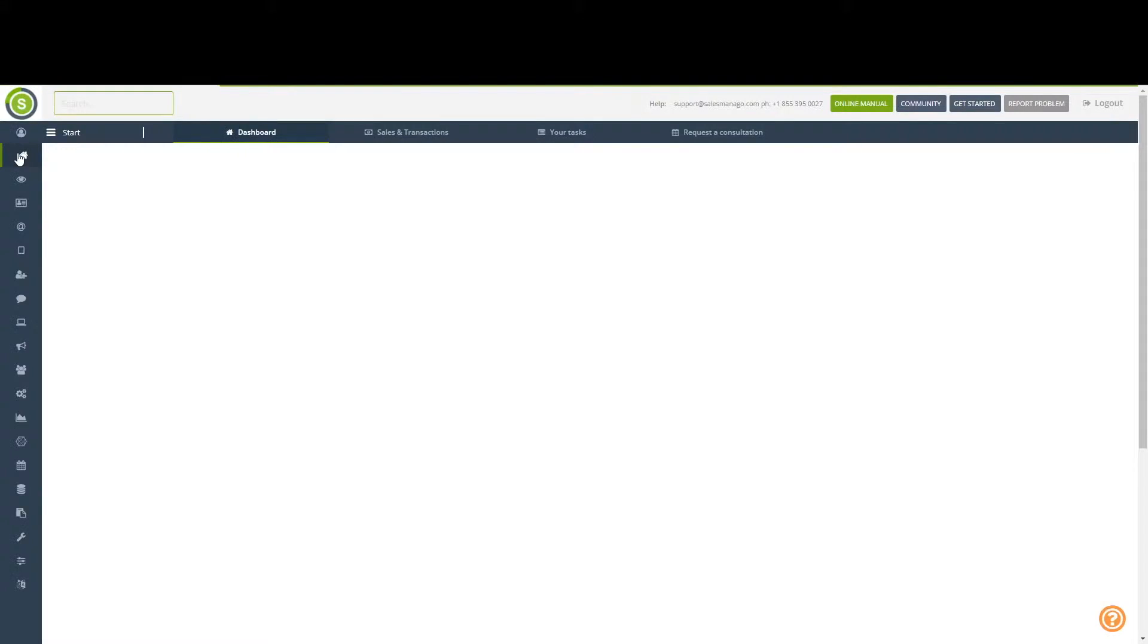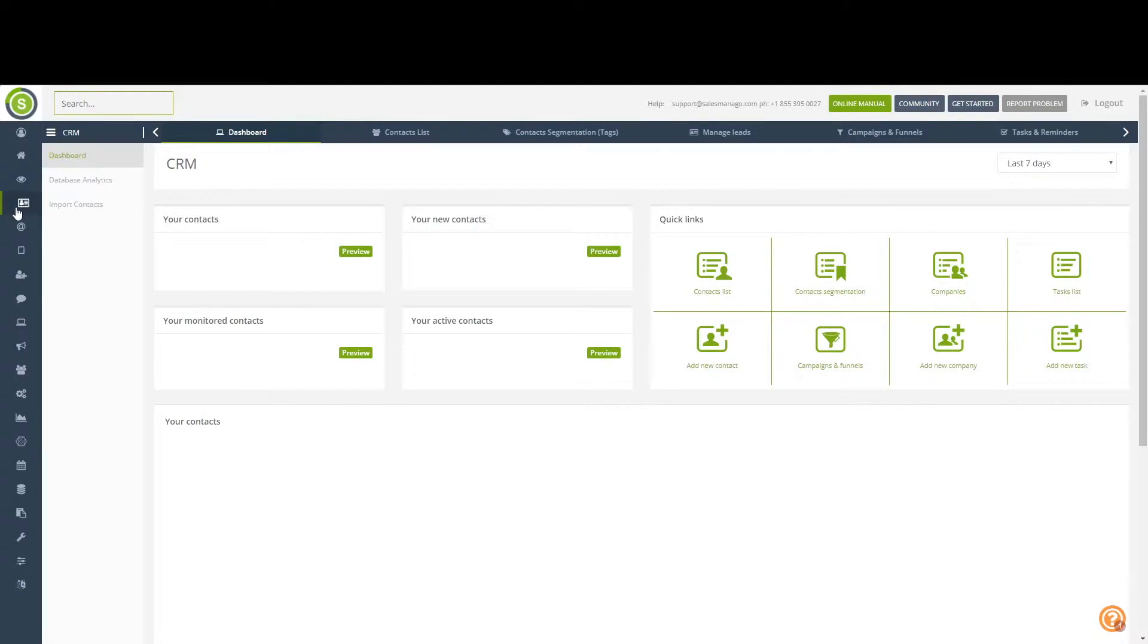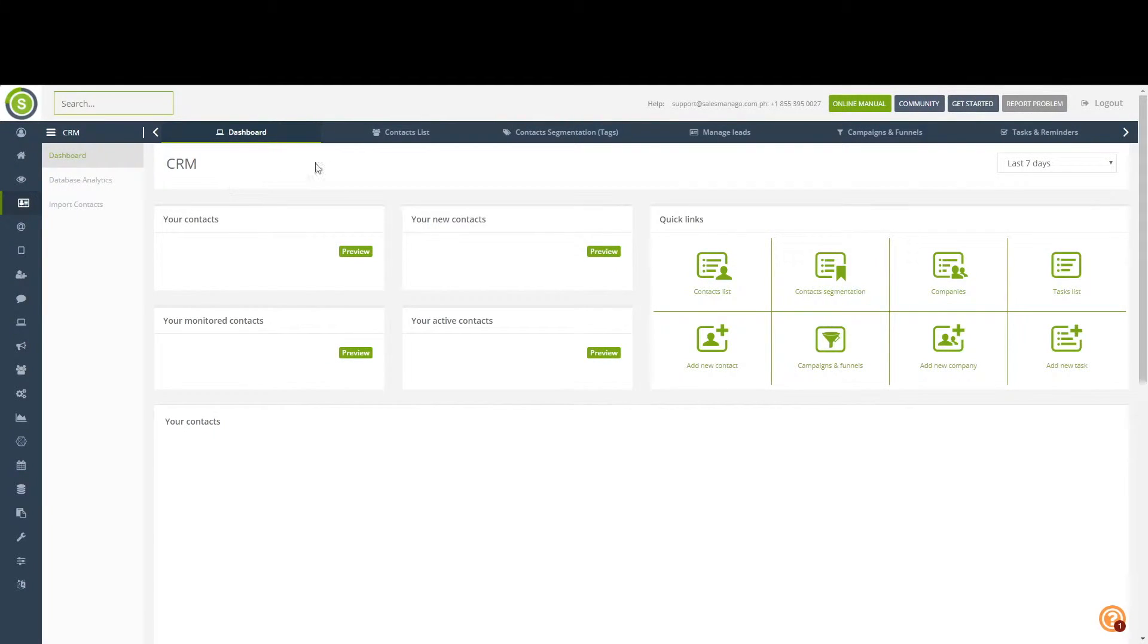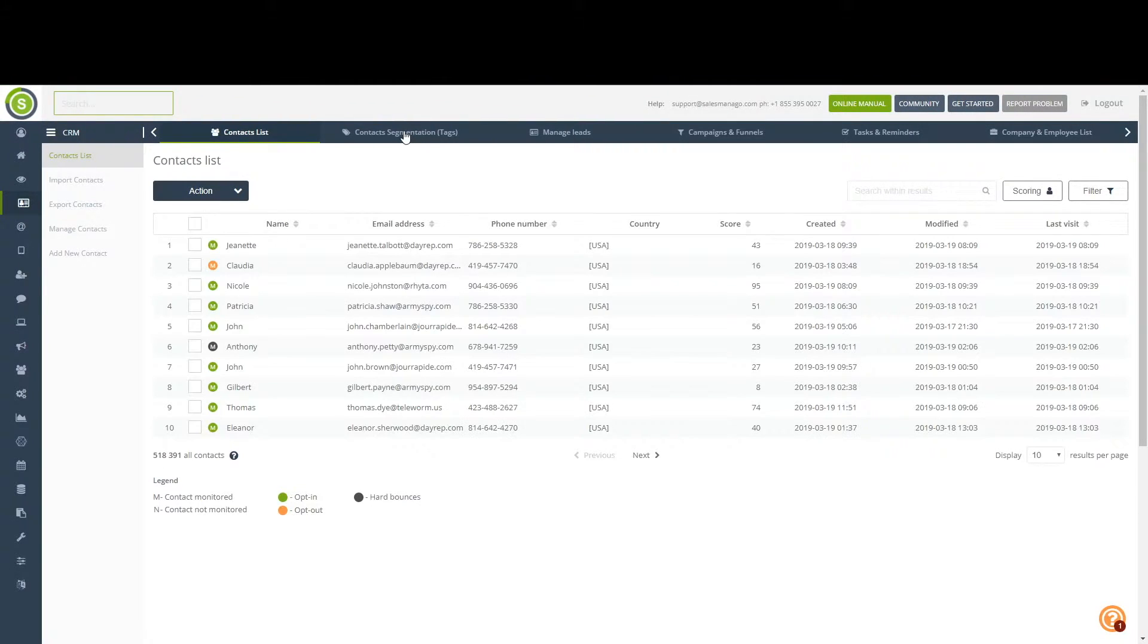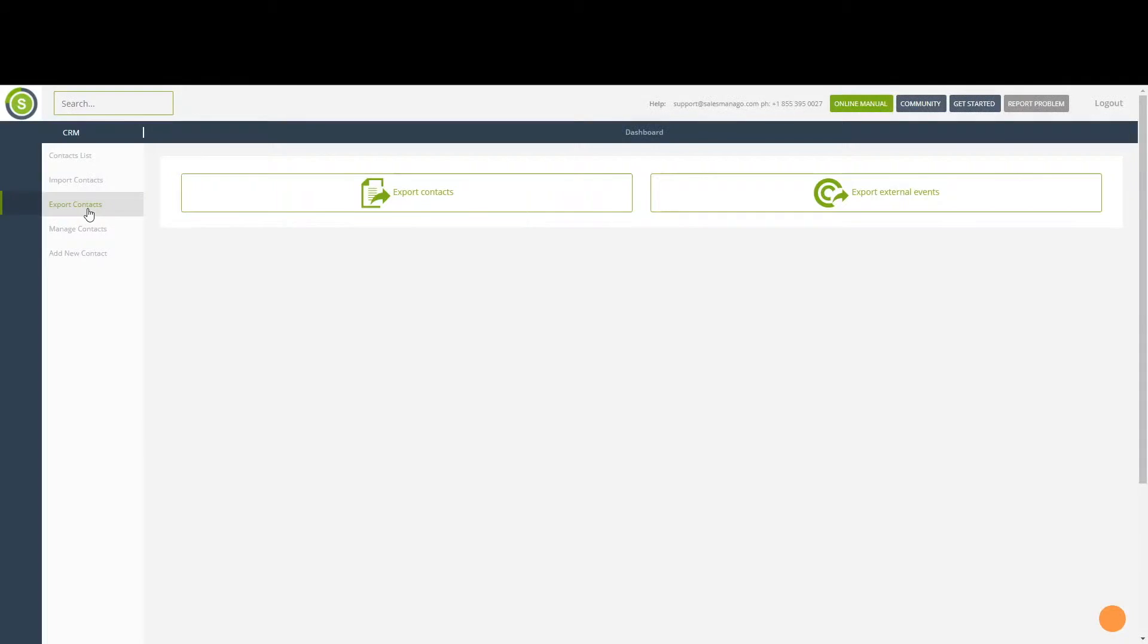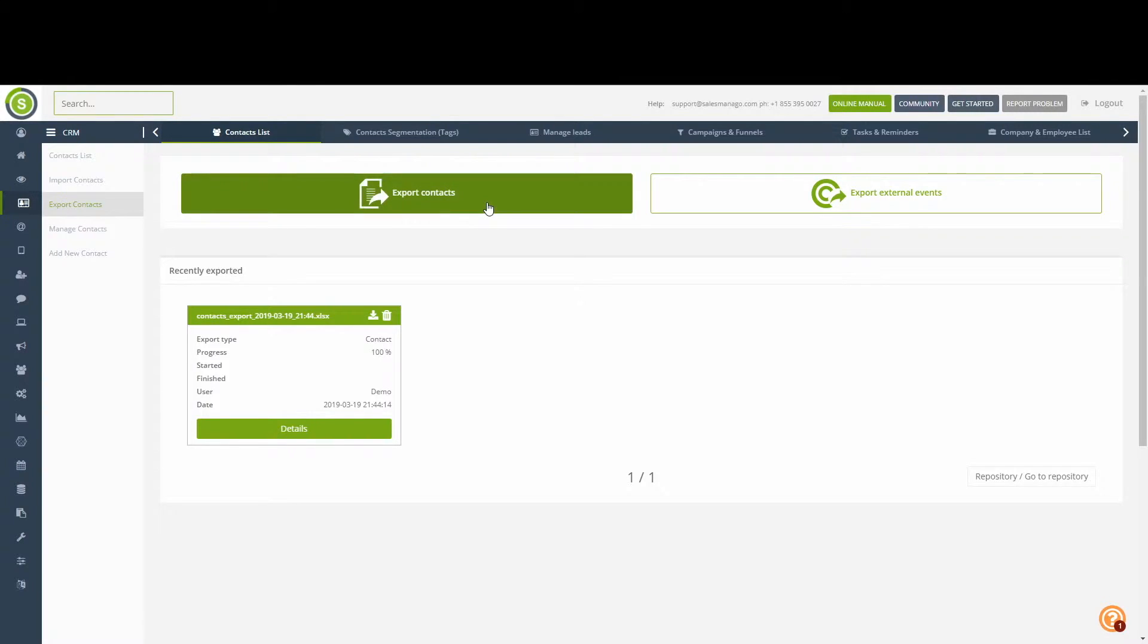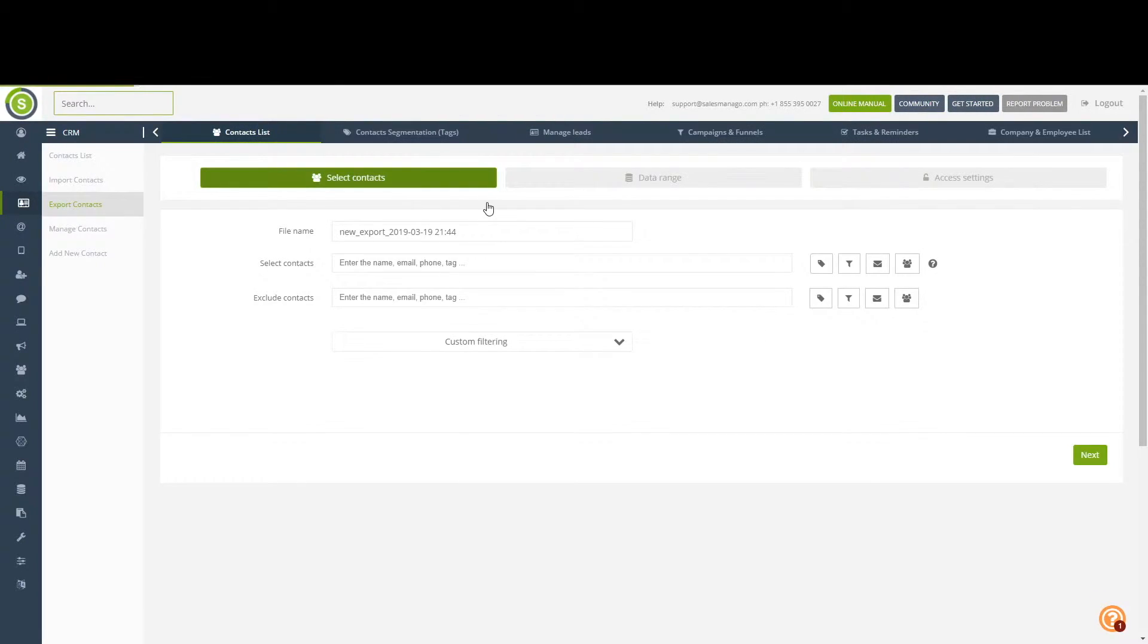To go back to the start, we would again have to proceed to the CRM panel, onwards to the contact list pane, and into the export contacts section. From this panel here, we will be able to go to the export contacts menu.